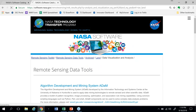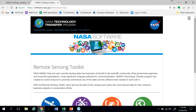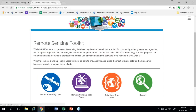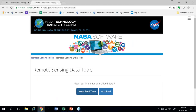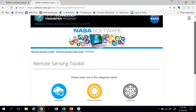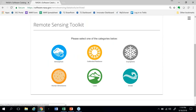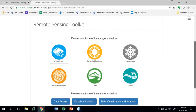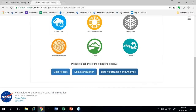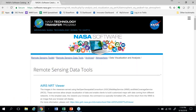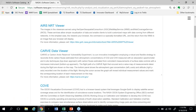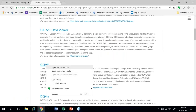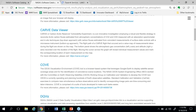Let's go back to the Toolkit, back to search for remote sensing data, and back to archived. This time we'll look for tools to work with atmospheric data. We have the same set of options here, and we'll pick data visualization and analysis again. A list pops up, and a particularly interesting one on this list is COVE. We'll follow the link to that site.